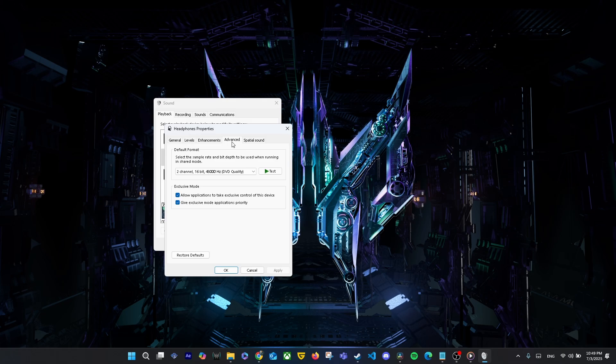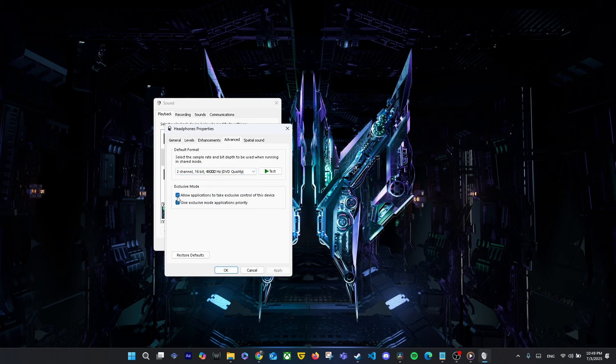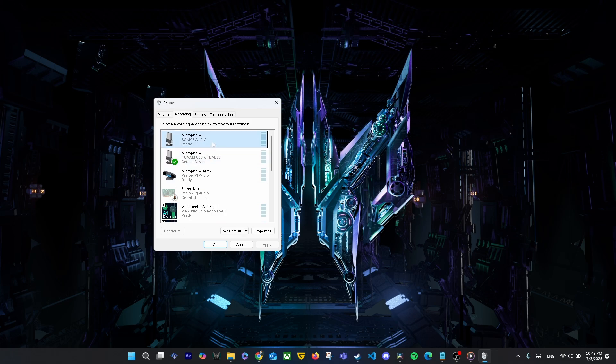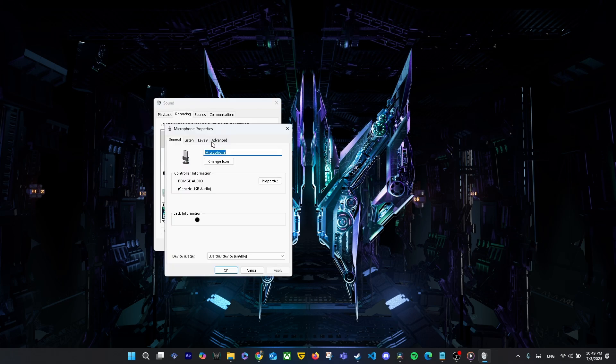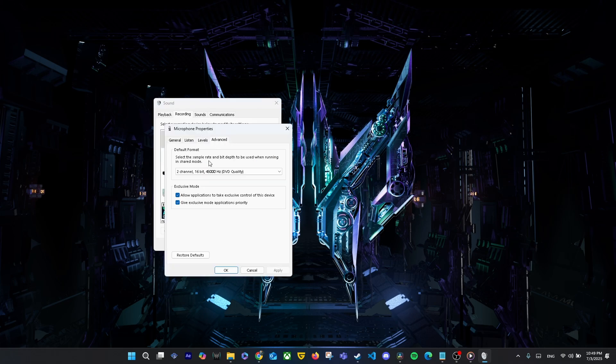Check mark 'Enable both options' under Exclusive Mode. This helps avoid crackling, latency, or audio not working.